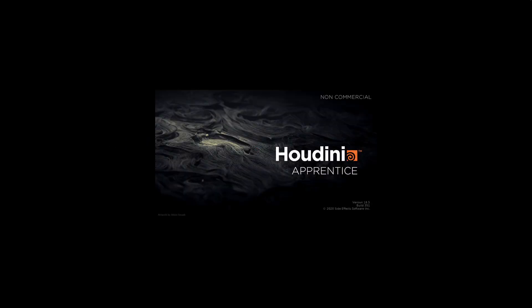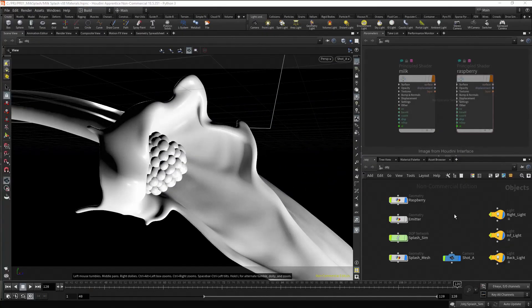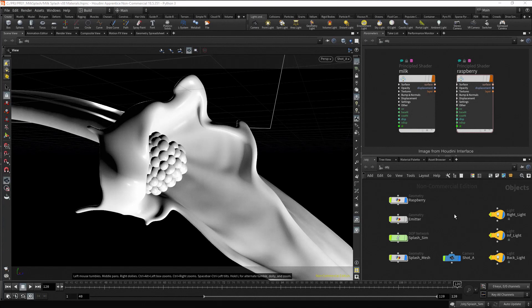We already know that a material is no more than a set of properties that define how geometry interacts with light.